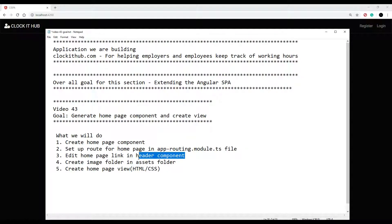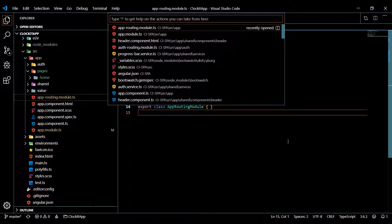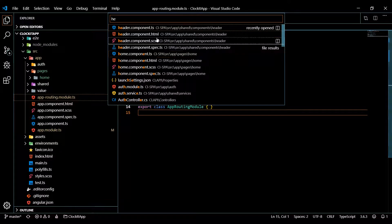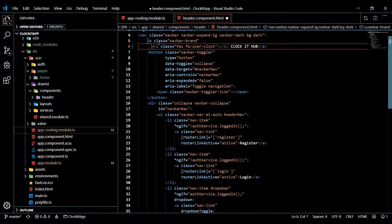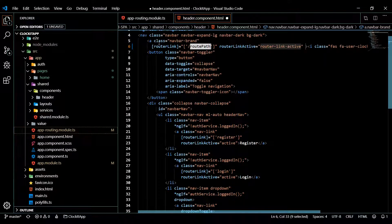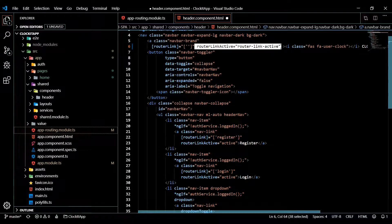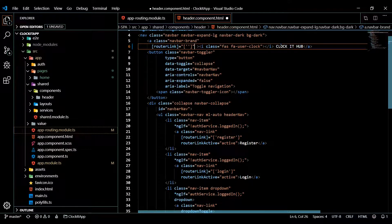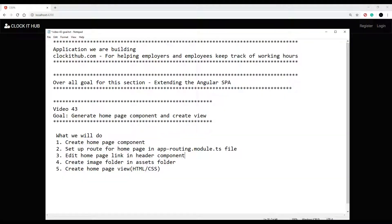Now we want to go into the header component and change that link. Hit Ctrl+P, search header component, open the HTML. Inside the anchor tag, remove the href and replace it with a routerLink, setting the path to empty. You can remove the routerLinkActive as well — that's all we need in the header. Save this, the link should be working. Go back, click on it — and it sends us back. Now we're ready to change the view.